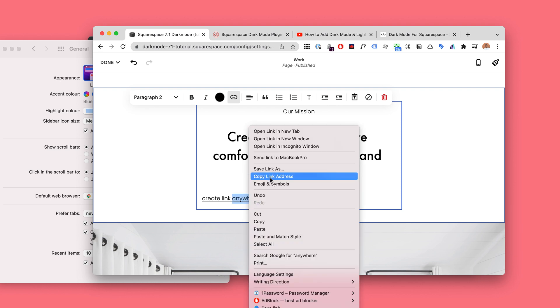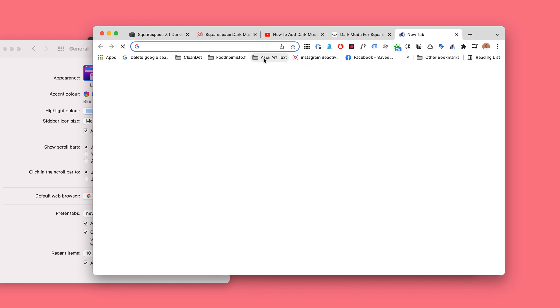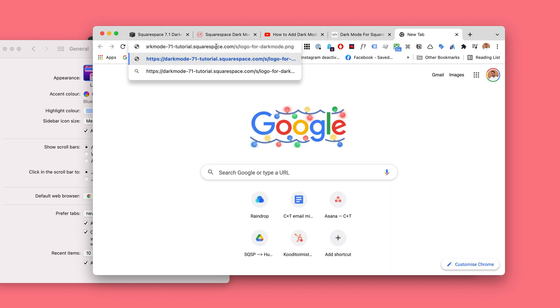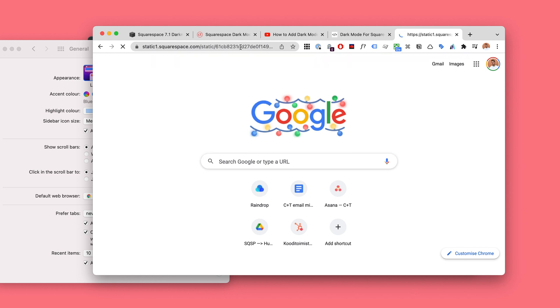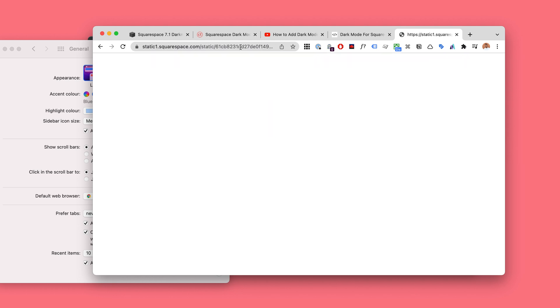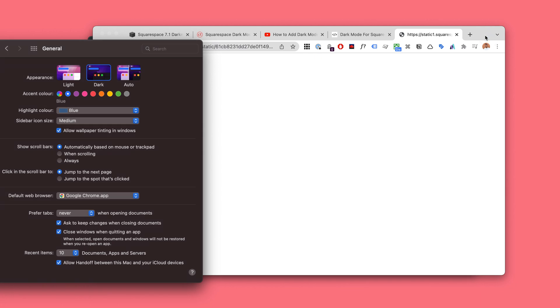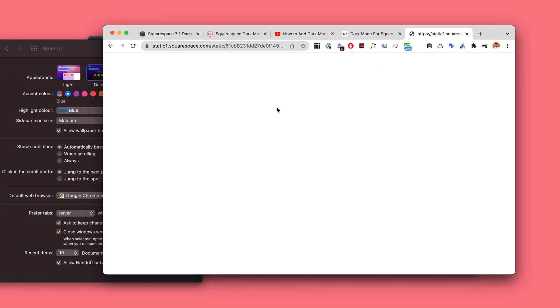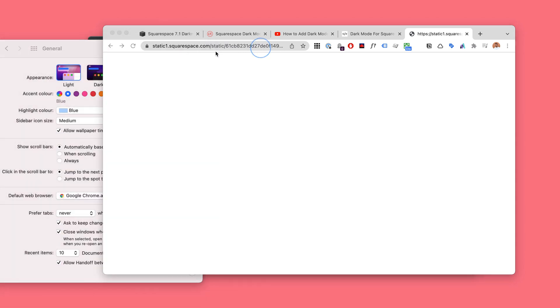Go to a new window and make sure that when you paste the link that it works. Now we can't really see anything because the logo is white on white, so you can't see it, but the link is working great.